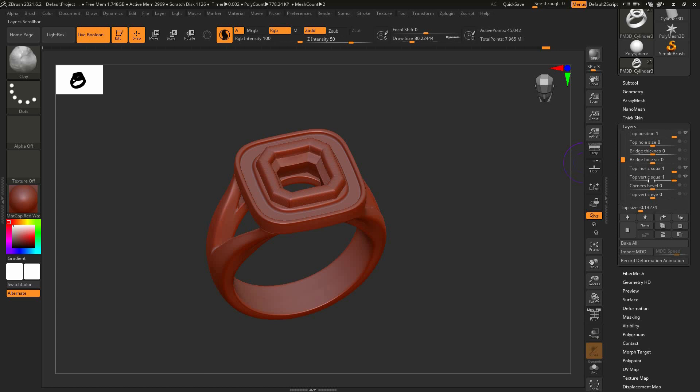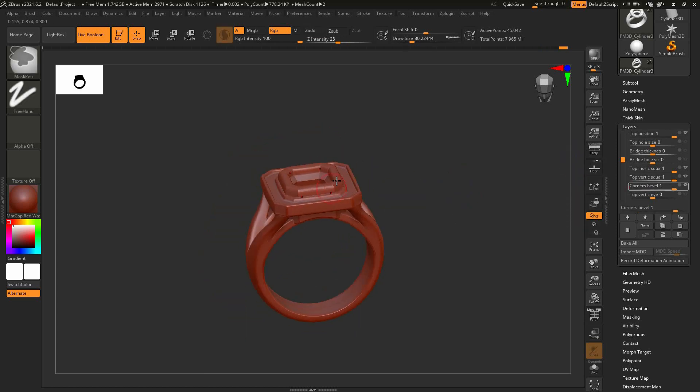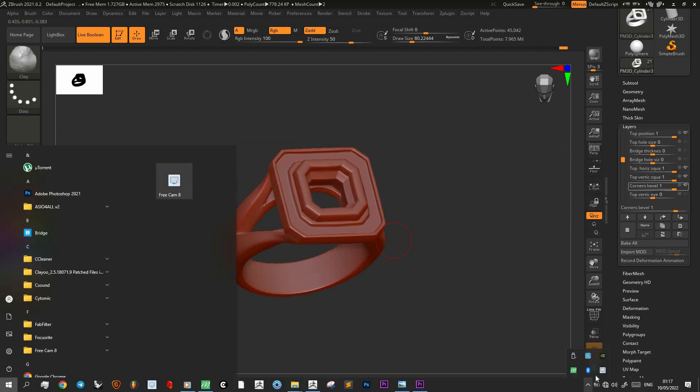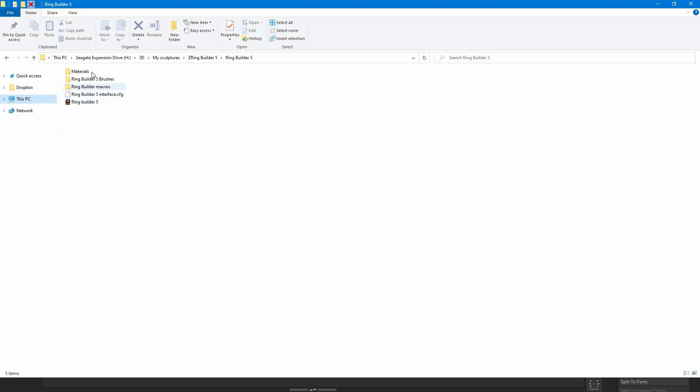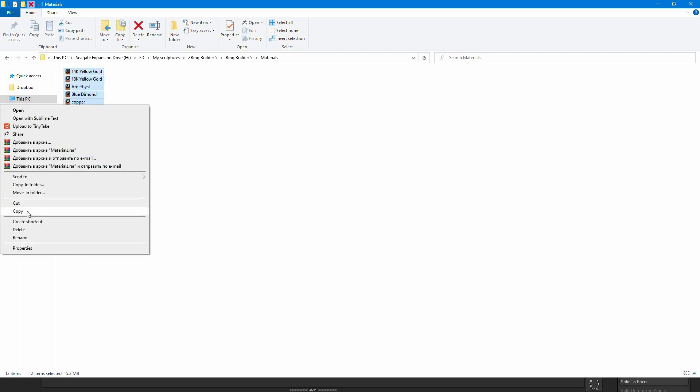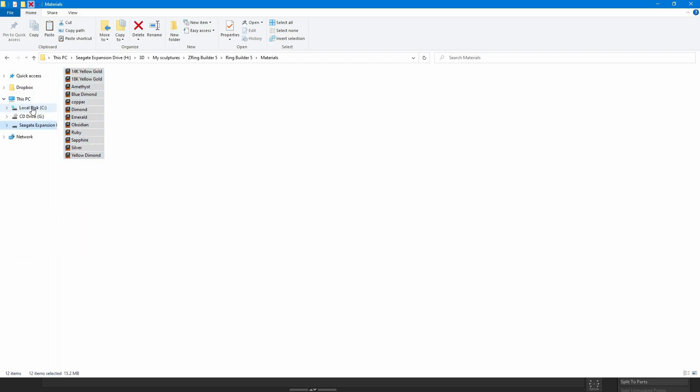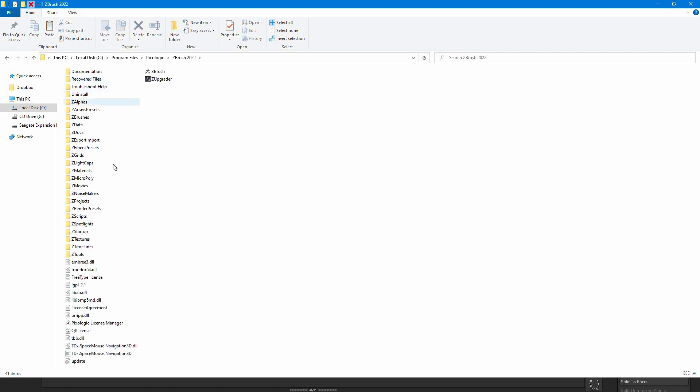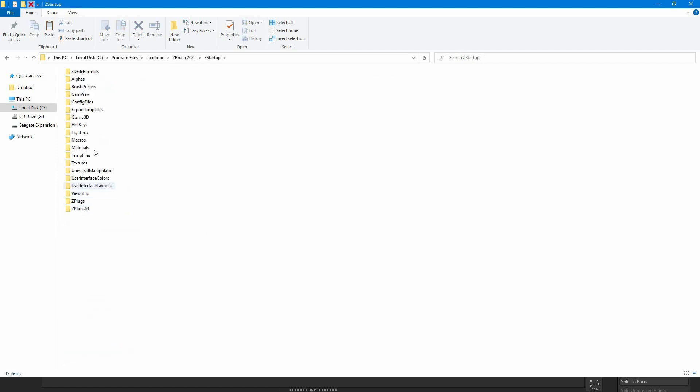For more convenient usage, copy files to ZBrush startup folder. Go to Z, Program Files, Pixelogic, your ZBrush version, find ZStartup and paste into materials folder.